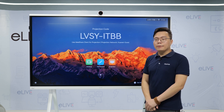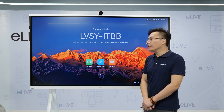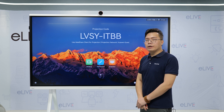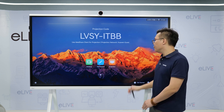Sometimes our IDHub is a test version, which does not support automatic upgrade. In that case, we need to upgrade manually.